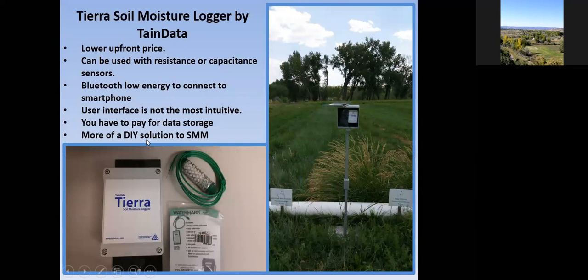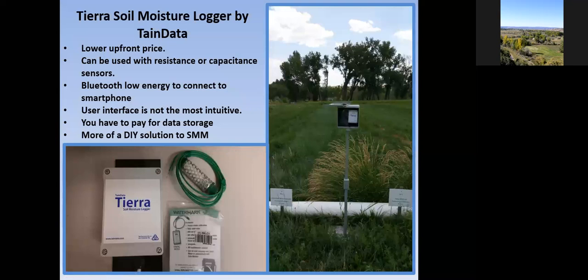The user interface is not the most intuitive — you have to pay for long-term data storage, as they only store data for about 60 days by default. This is more of a do-it-yourself solution. You can buy one of these boxes, buy a handful of probes — you can hook up four probes per box — get them in the ground, and be off and running without having to deal heavily with the company or have representatives come out.